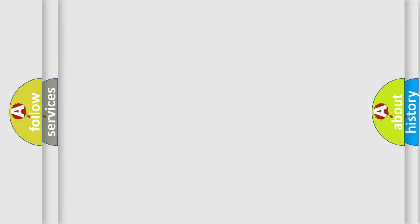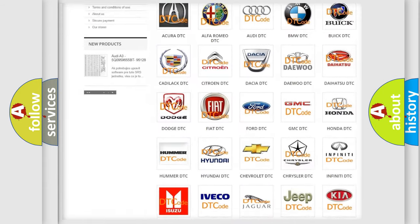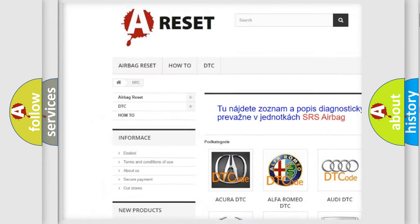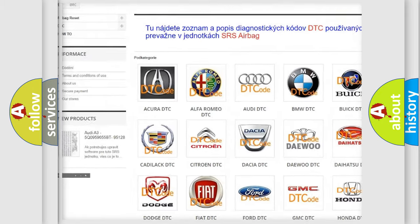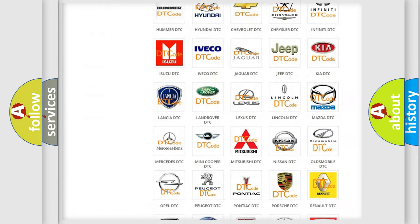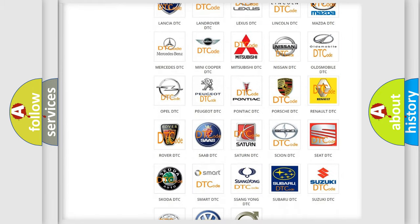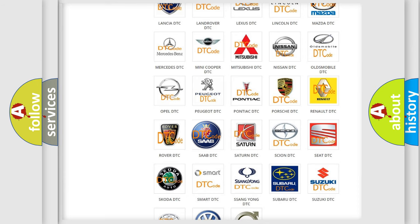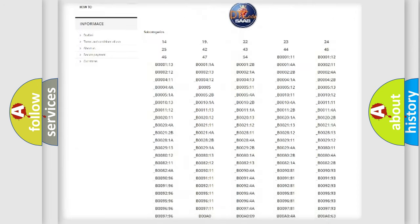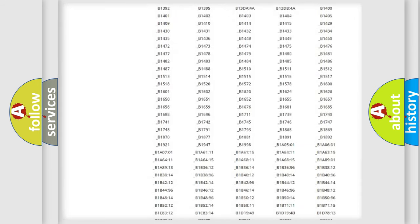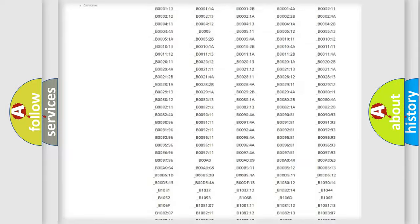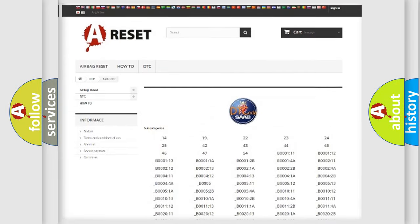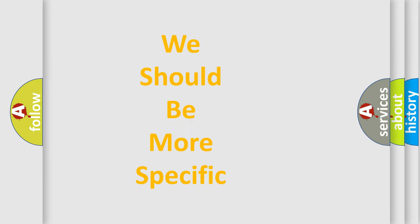Our website airbagreset.sk produces useful videos for you. You do not have to go through the OBD2 protocol anymore to know how to troubleshoot any car breakdown. You will find all the diagnostic codes that can be diagnosed in vehicles, and many other useful things. The following demonstration will help you look into the world of software for car control units.